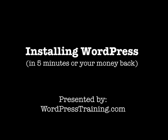Today I'm going to show you how to install the WordPress blogging system on your own server in five minutes or your money back.